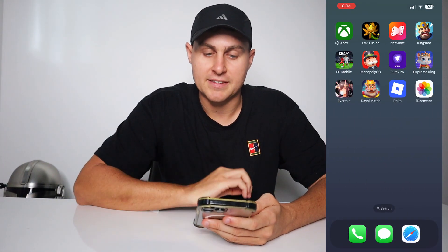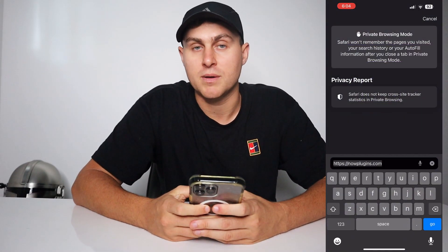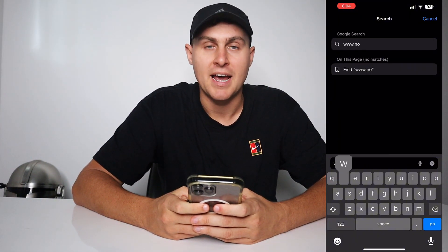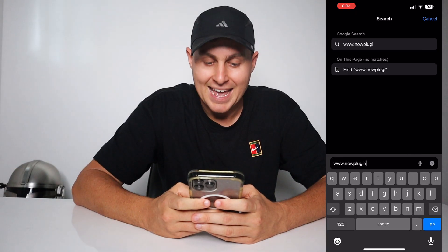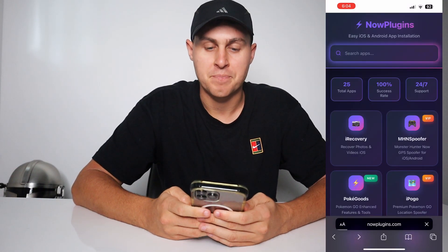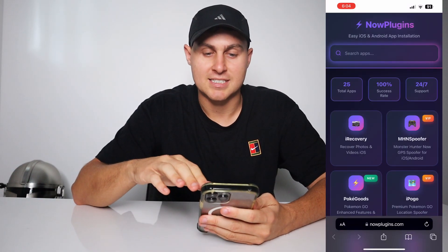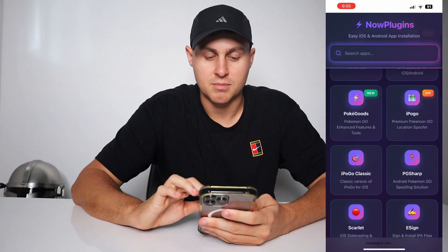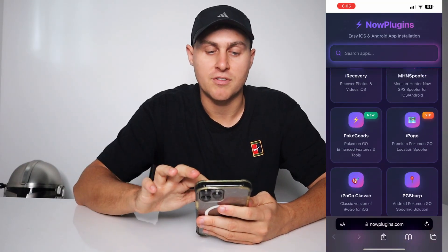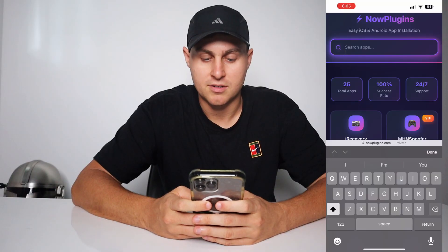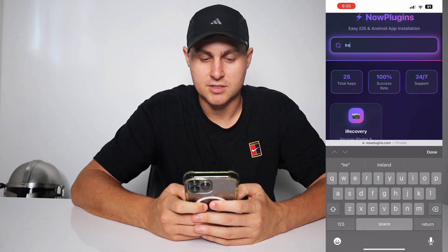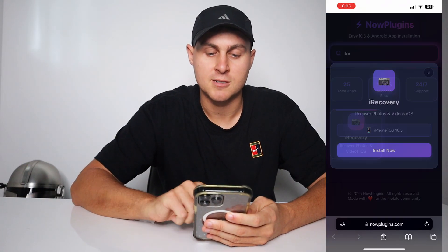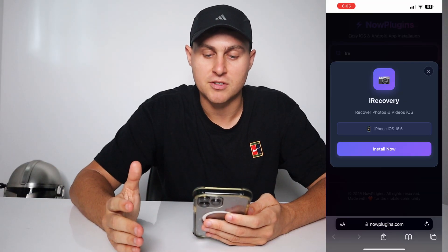Next, we're going to go ahead and get the iRecovery app. Come to this website called www.nowplugins.com — that's N-O-W and then P-L-U-G-I-N-S .com. It's going to load this website right here, and you're going to see iRecovery along with other add-ons you can get for your device. Just type in iRecovery and you'll see Recover Photos and Videos iOS. Tap on that.